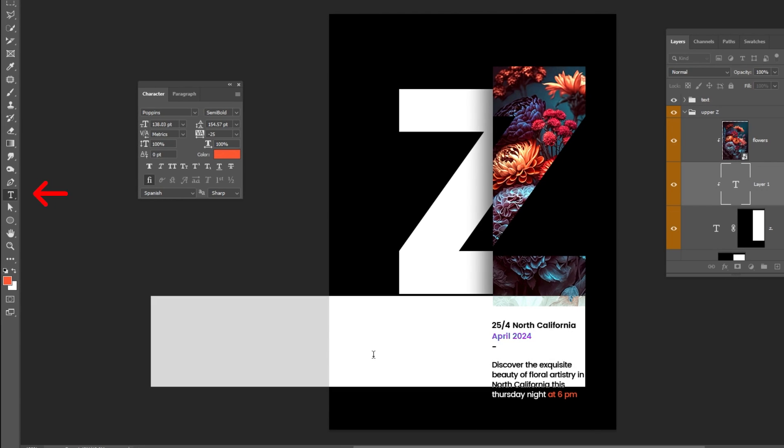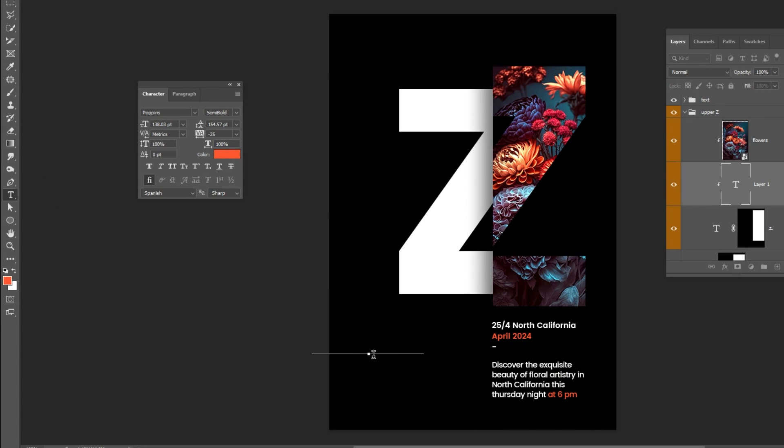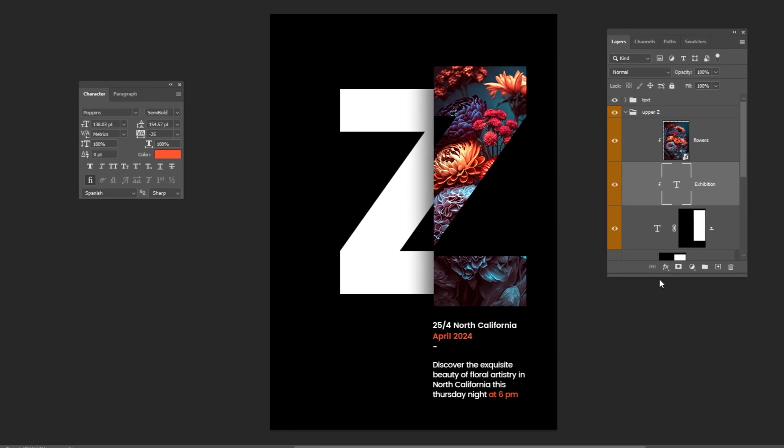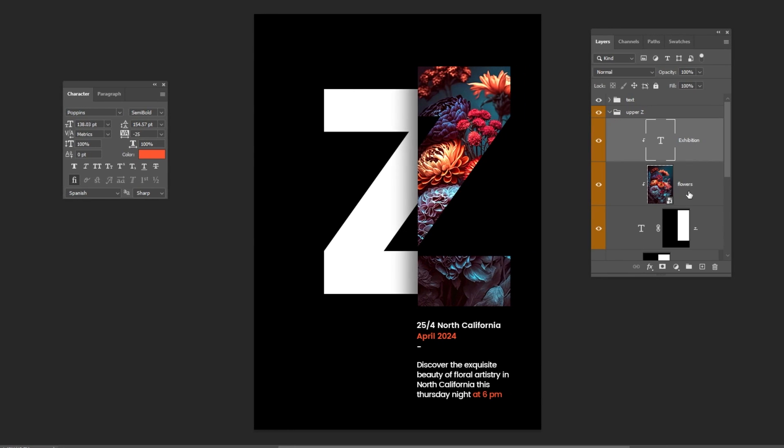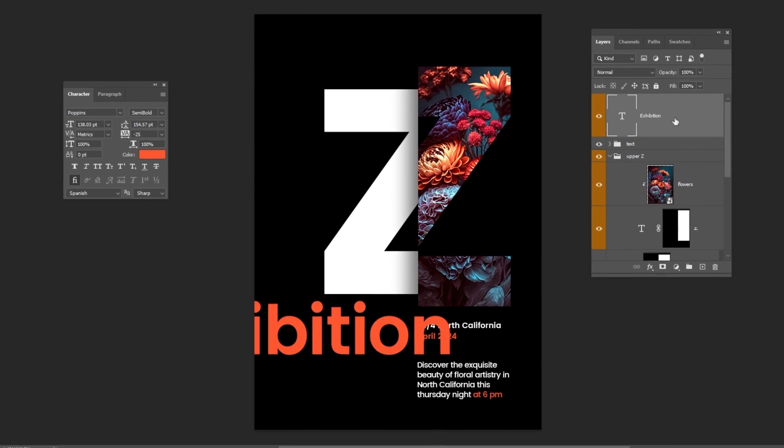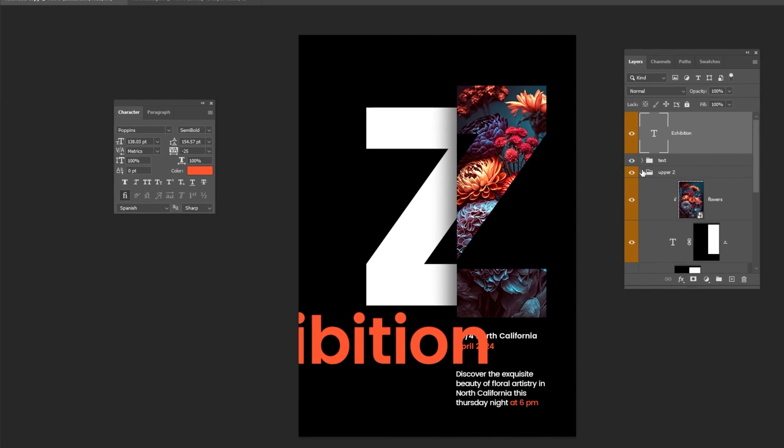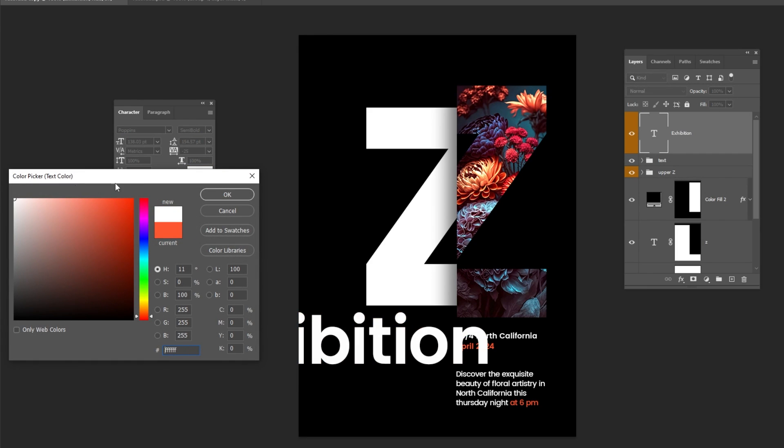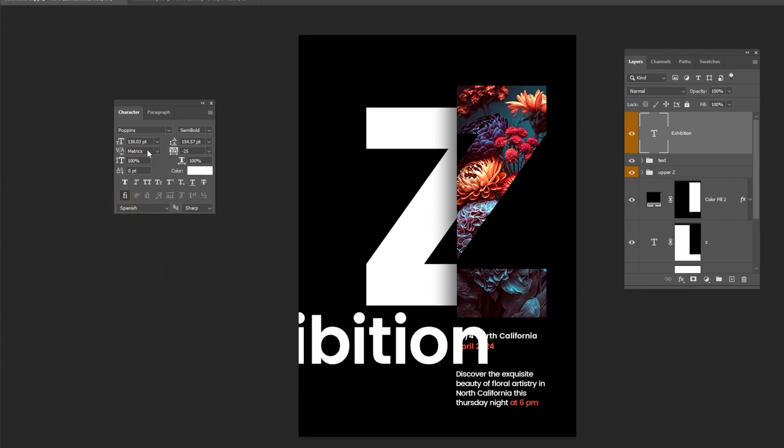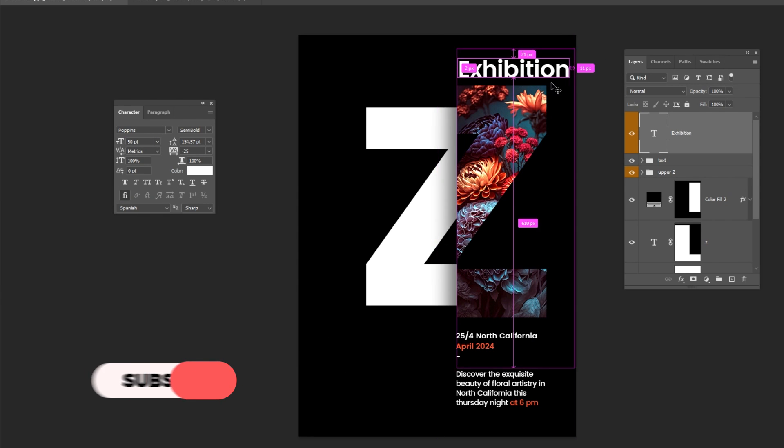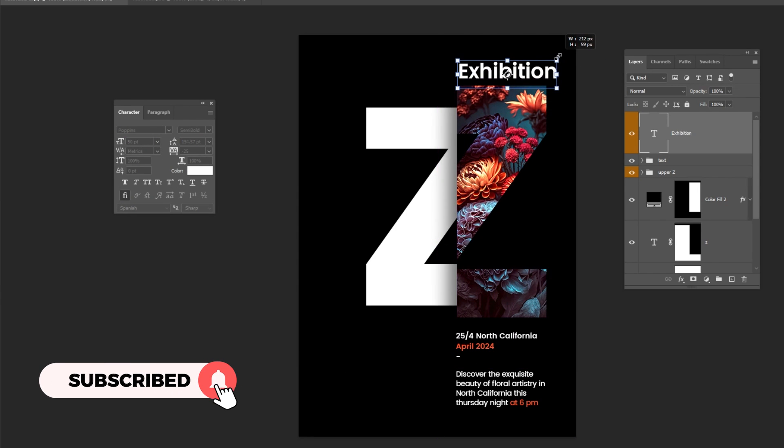Choose the Type Tool and write your text. Let's put it on top of the layers. Let's put it right here and adjust its size accordingly.